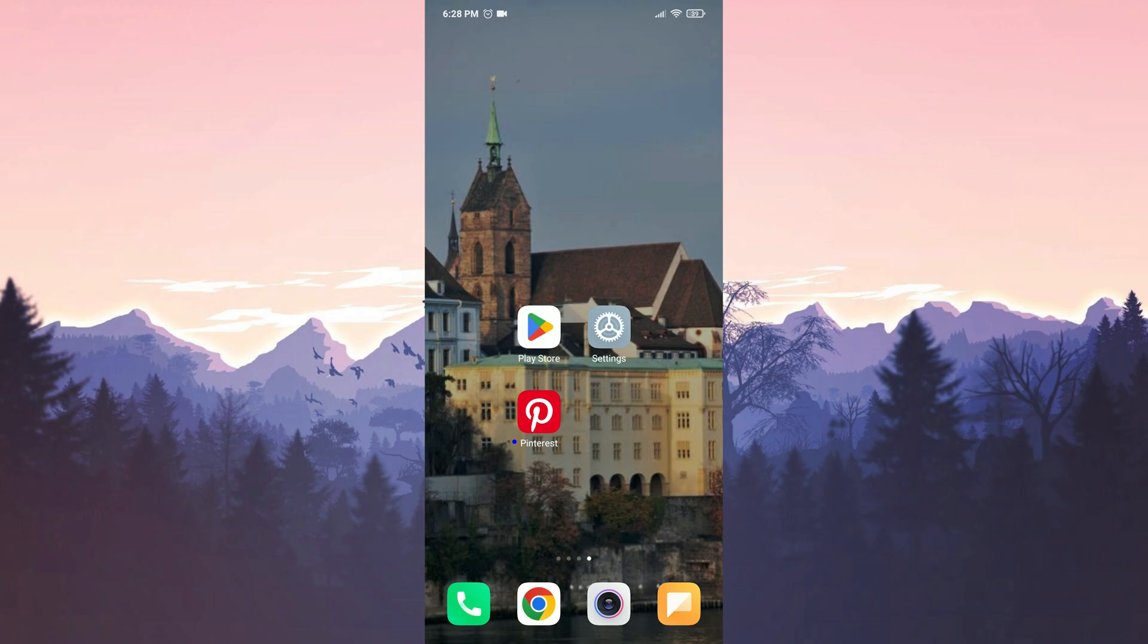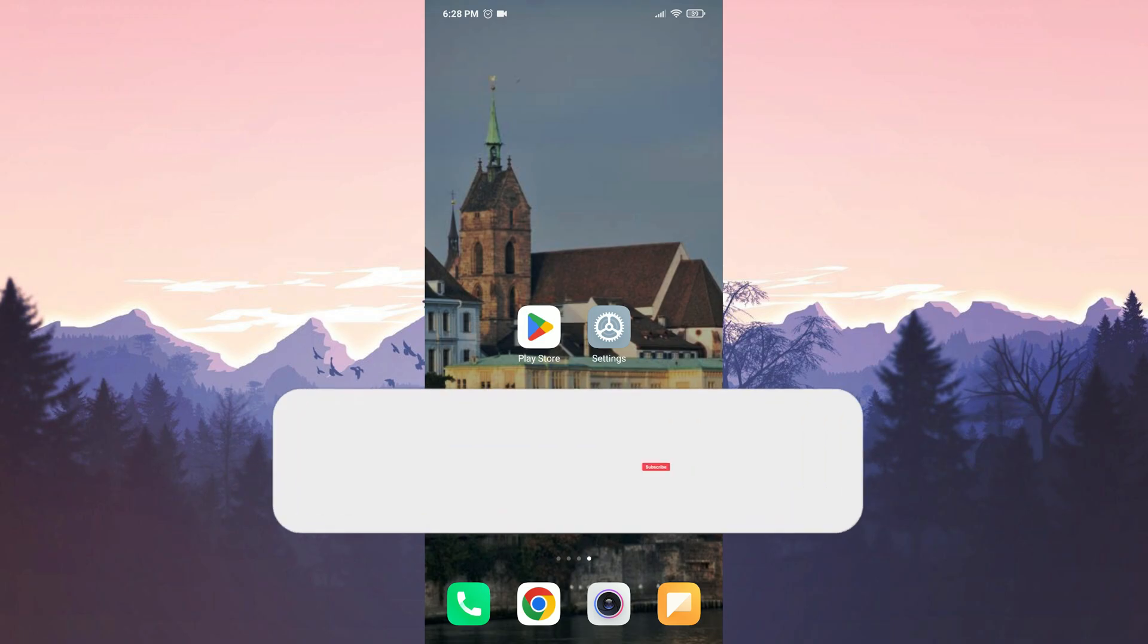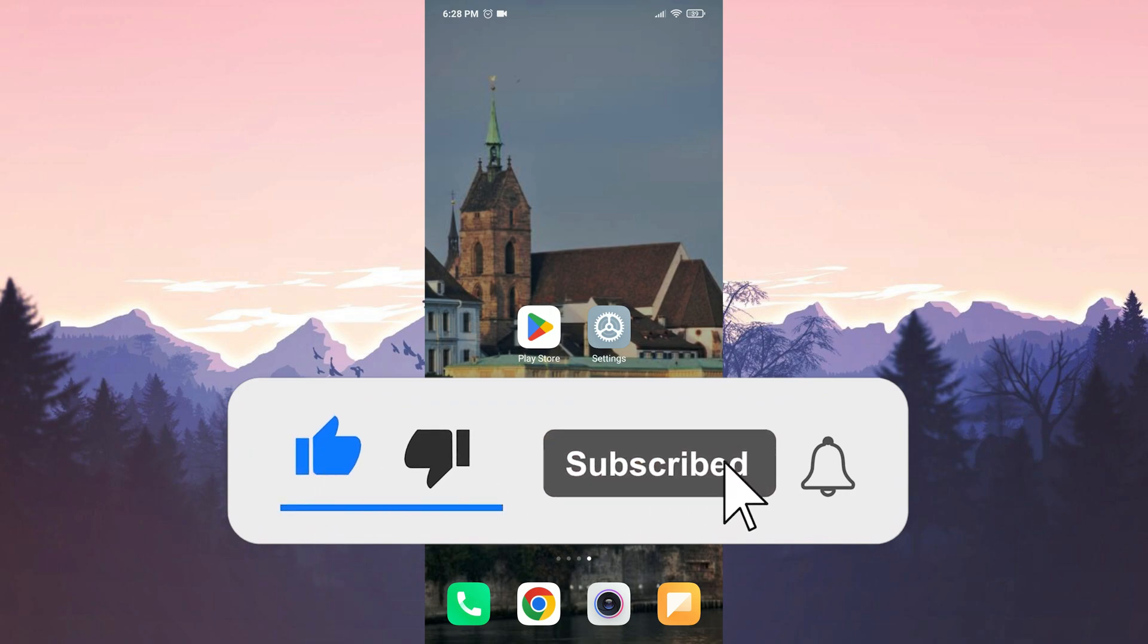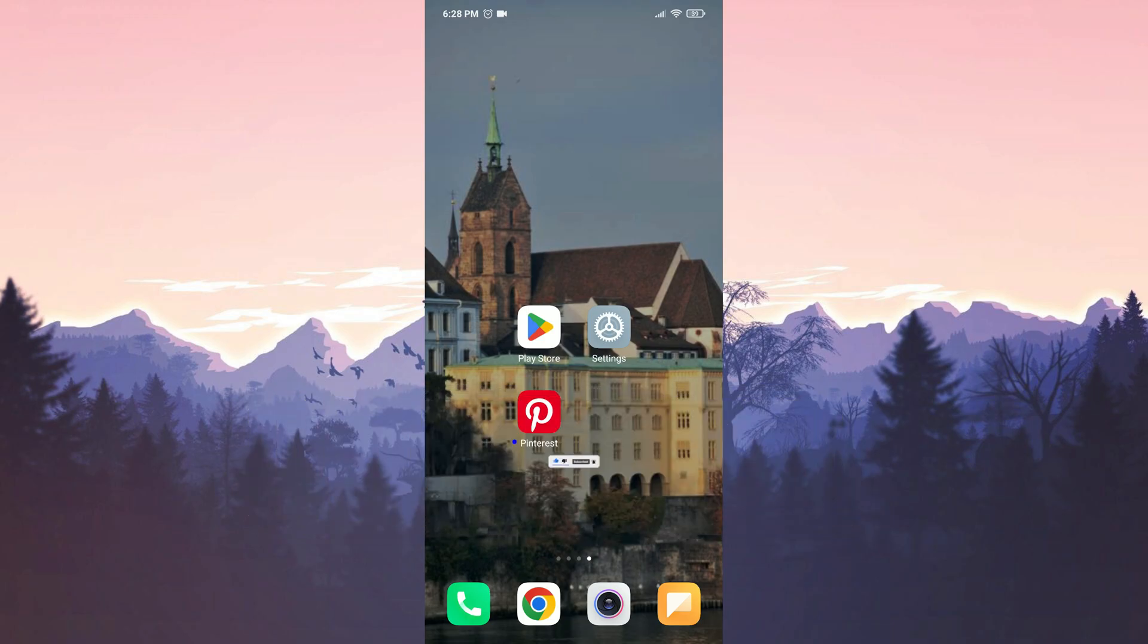We have come to the end of the video. I hope one of these solutions fixed your problem. If the video helped you, don't forget to like the video. You can also subscribe to my channel to support me. Take care and see you in the next video.